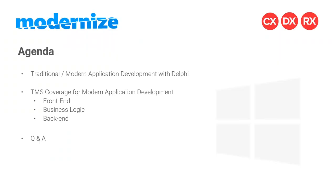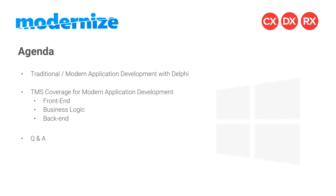First, let me give you a short agenda for today's webinar. I'd like to compare the traditional and modern application development styles we're used to with Delphi. Then I'm going to show how TMS covers these modern application development options. We have three pillars: the front-end, the business logic, and finally the back-end. The business logic connects the front-end to the back-end. In the end, I'll give you plenty of time to ask questions.